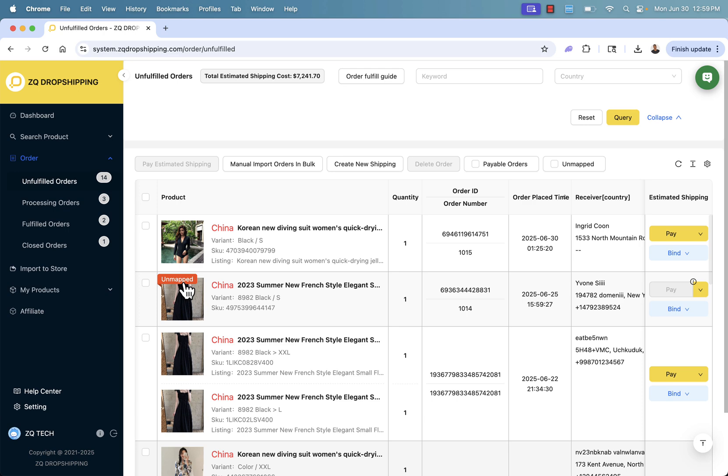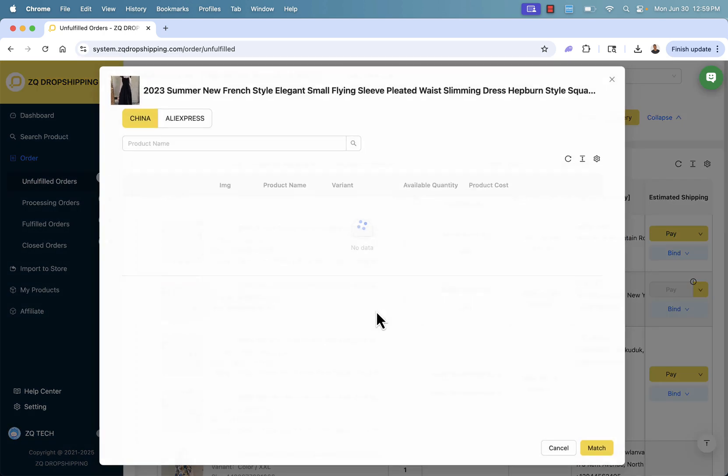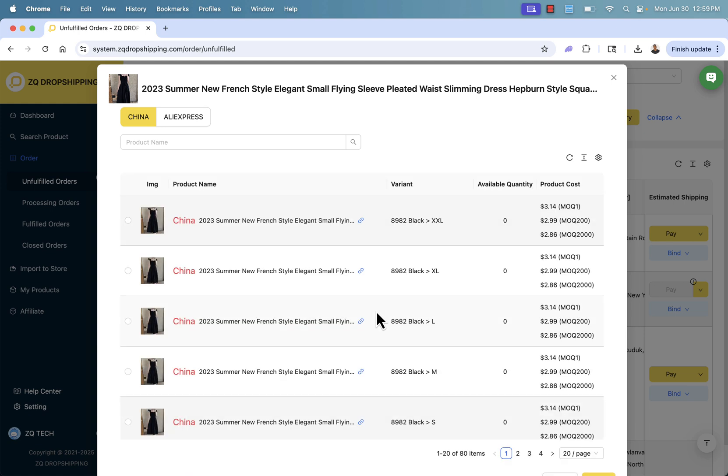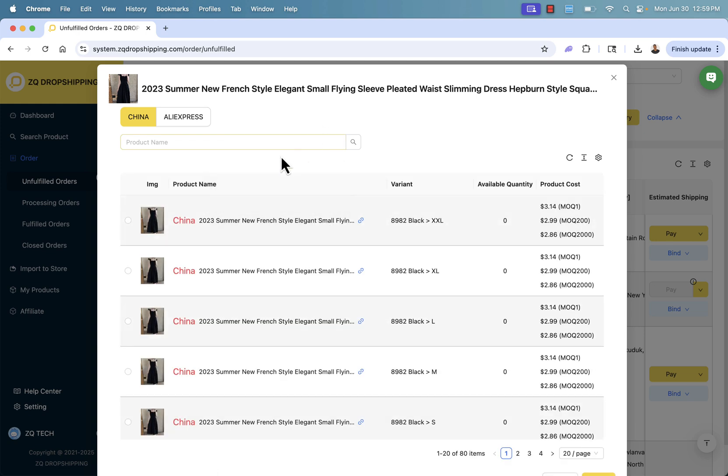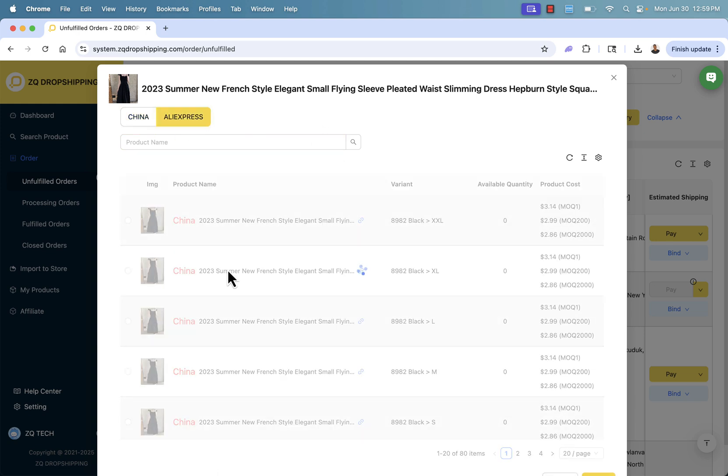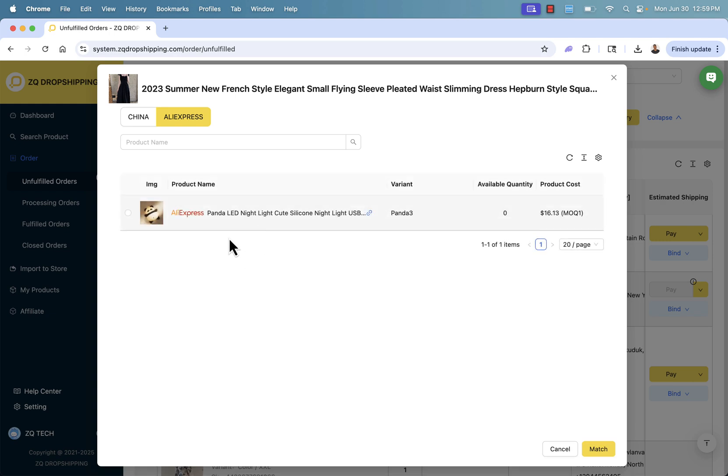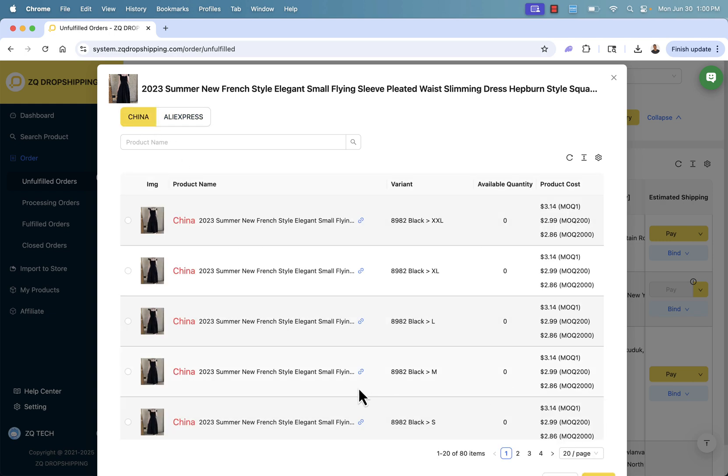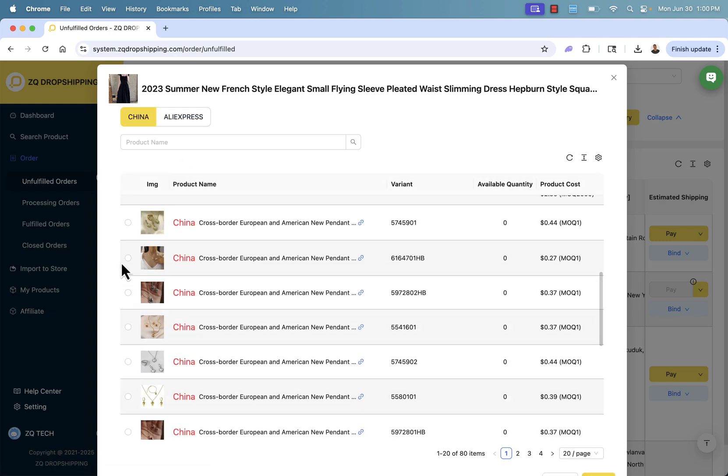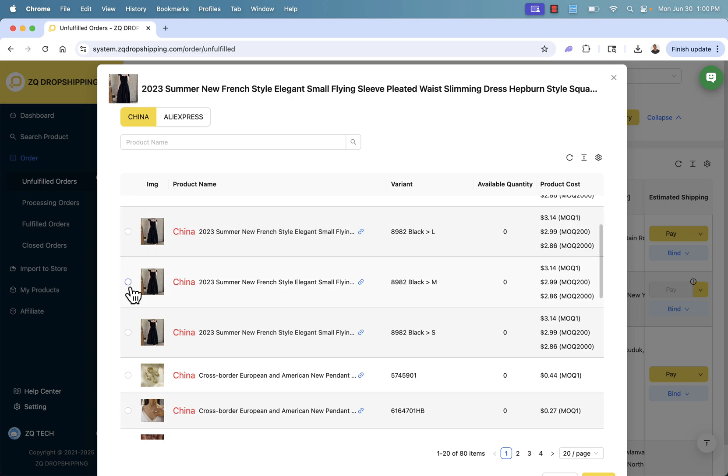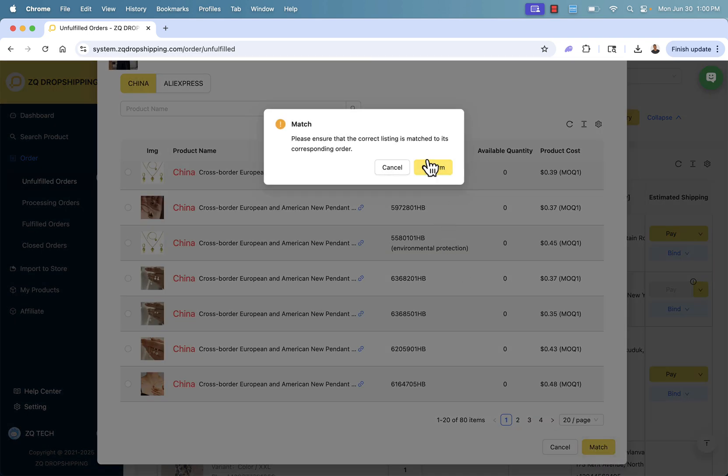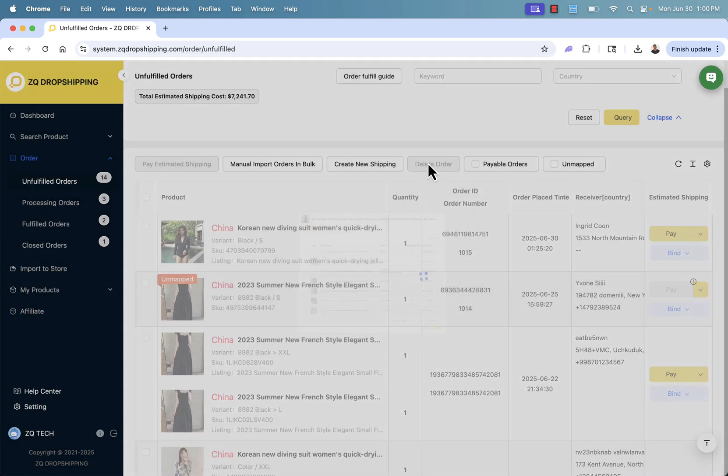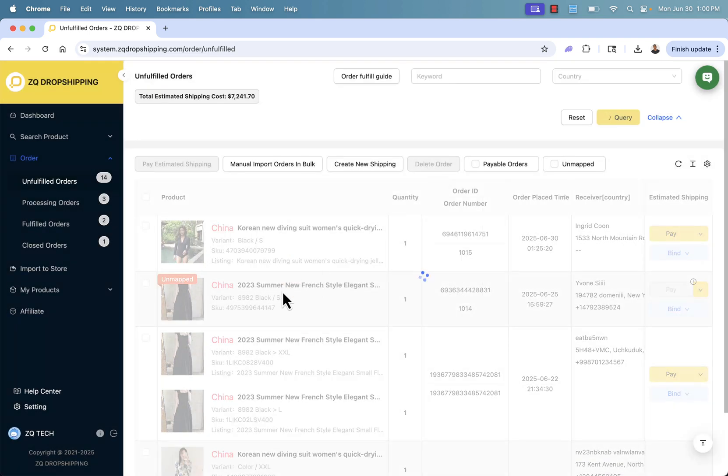If you see the unmapped section, if you have products that are unmapped, no worries. You could literally just come over here, click mapping. This is going to bring up the feature of basically searching out this product and finding it. You can even search China, you can search AliExpress to find that exact matched product. Say we select this one, and then we simply click match, confirm. Then that sets up that order matched to that product.